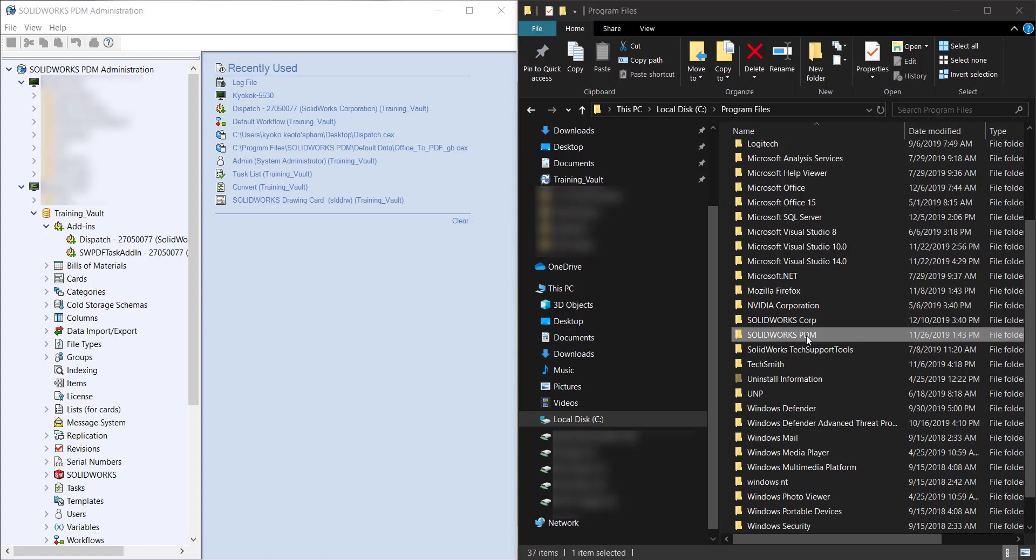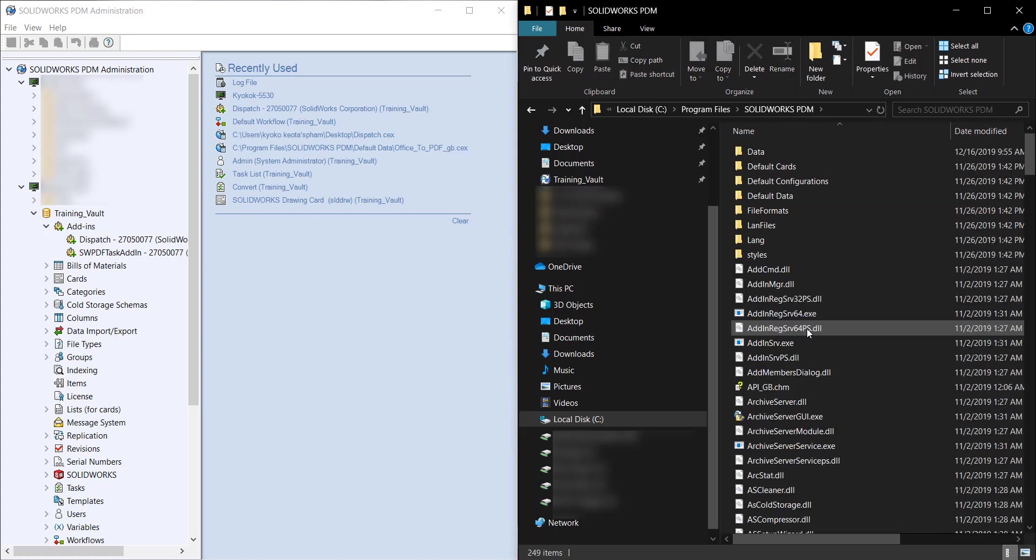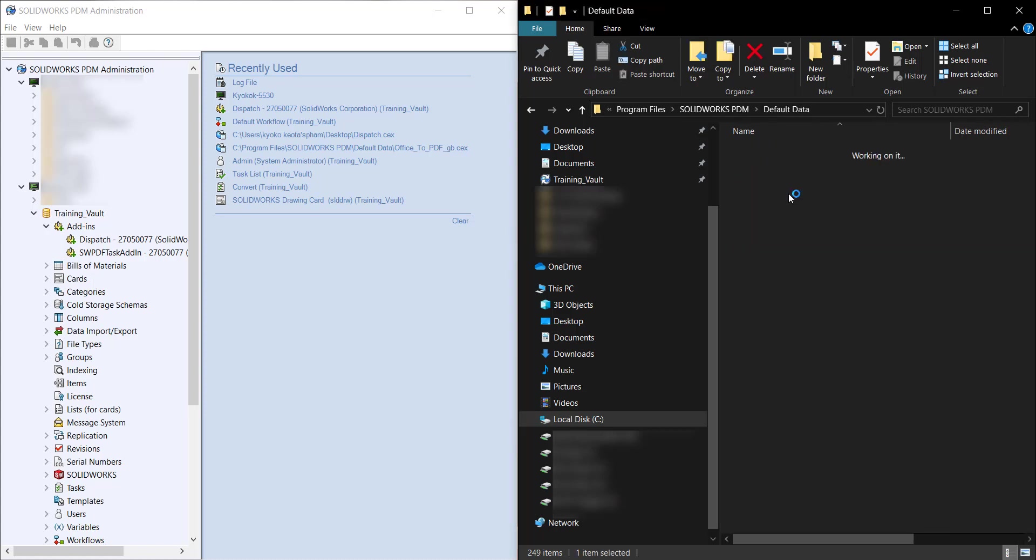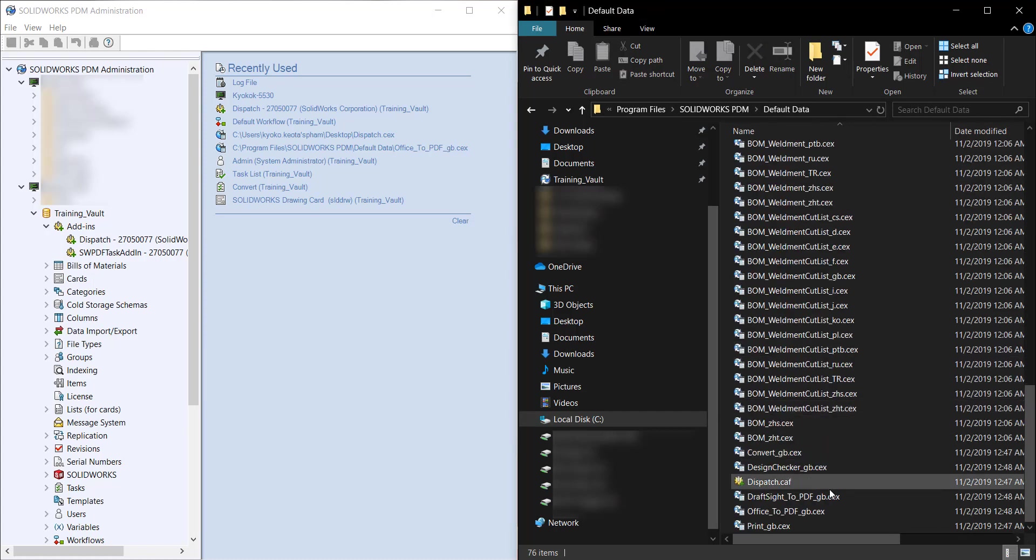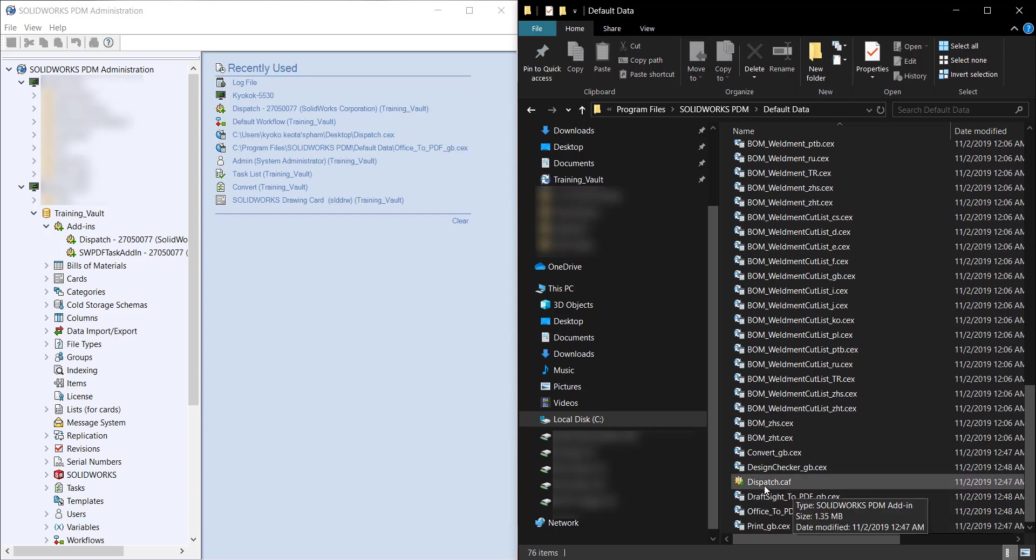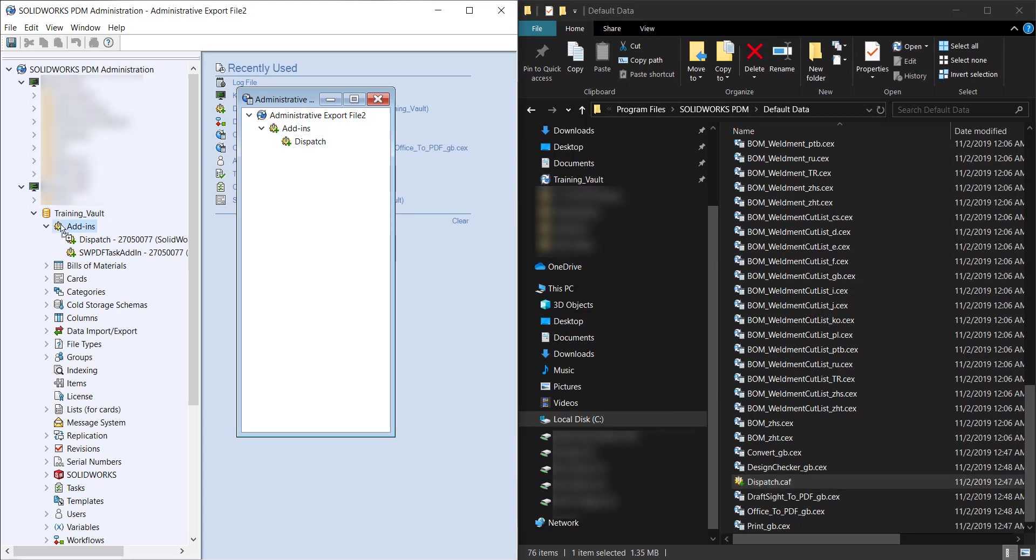Where it is and how to install it: in C Drive, Program Files, SolidWorks PDM, Default Data, and all the way at the bottom there's this Dispatch.caf. Here you can just drag and drop it and then we'll drag and drop it again in the add-ins.